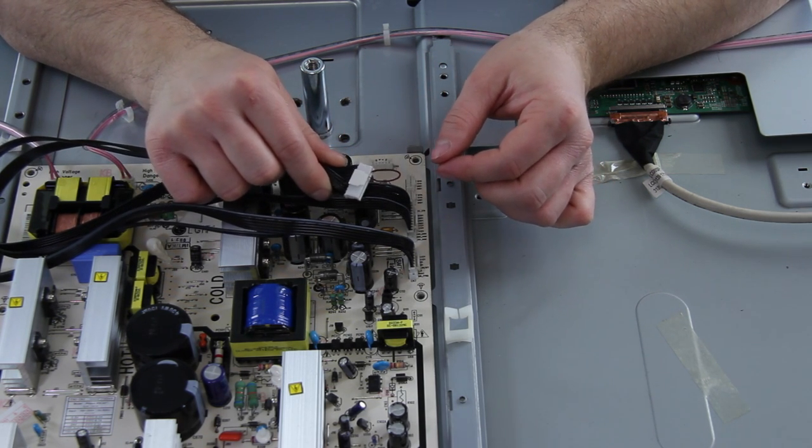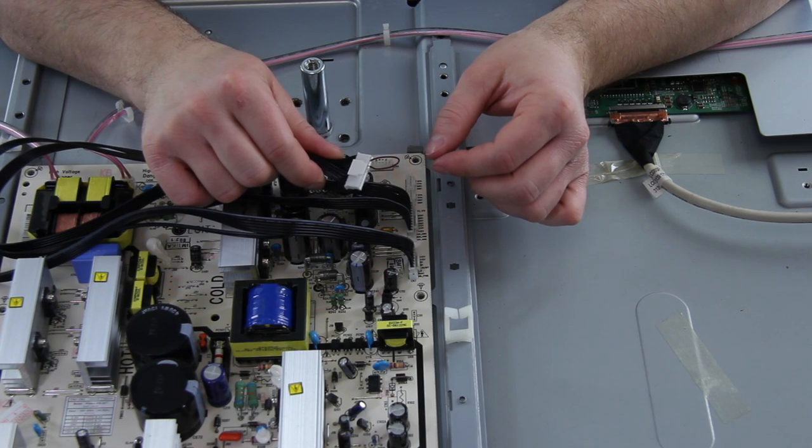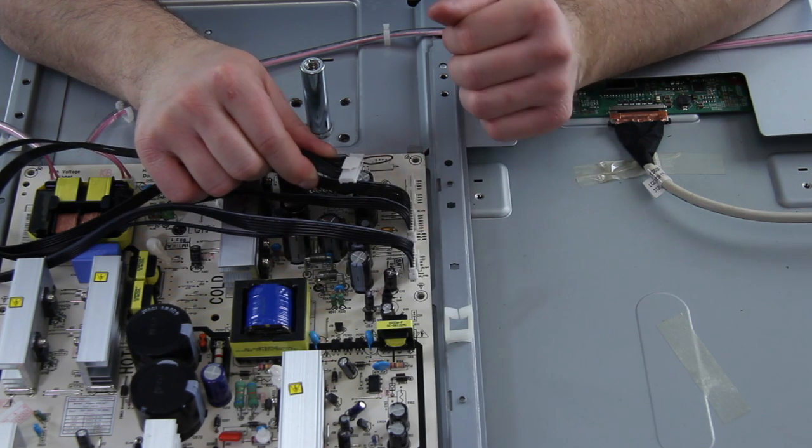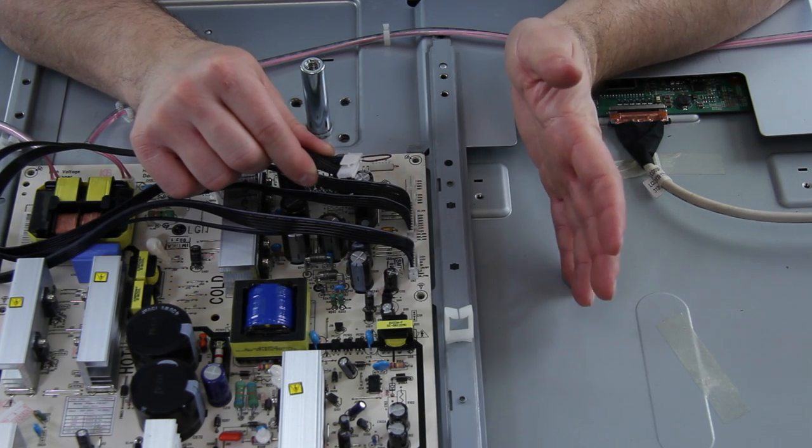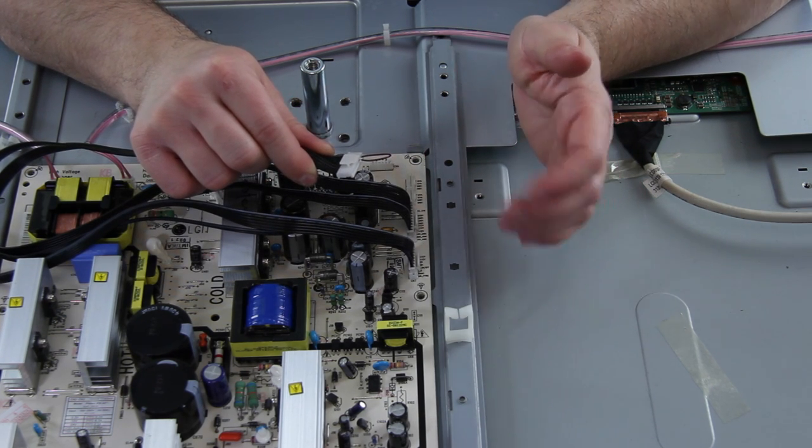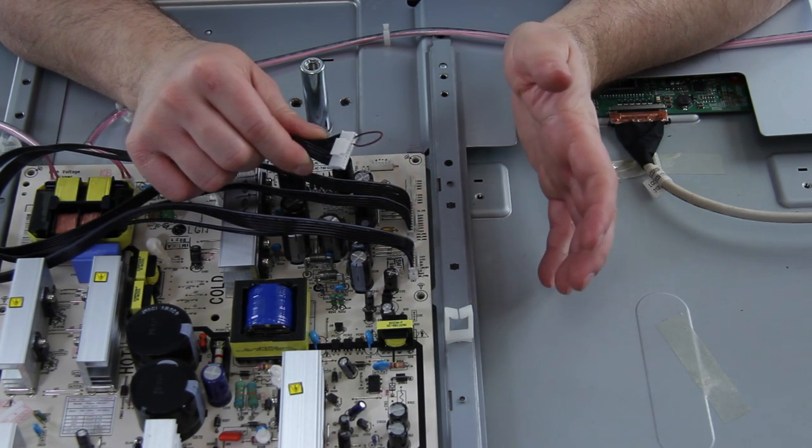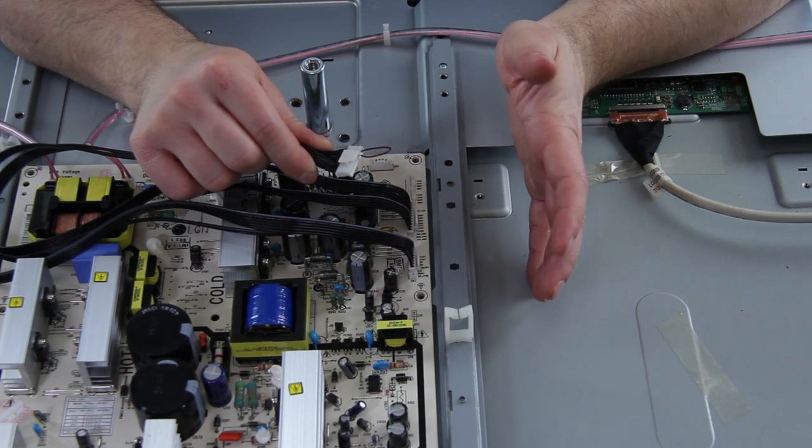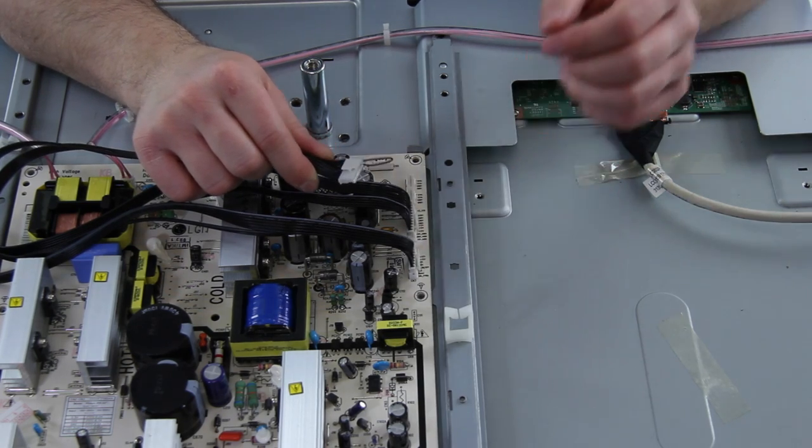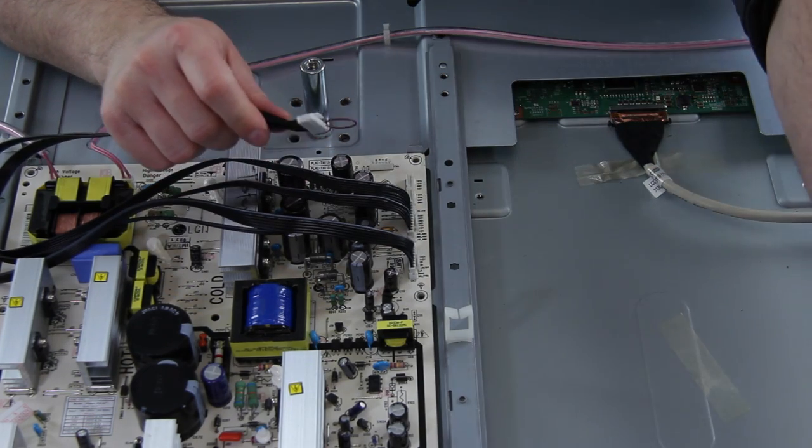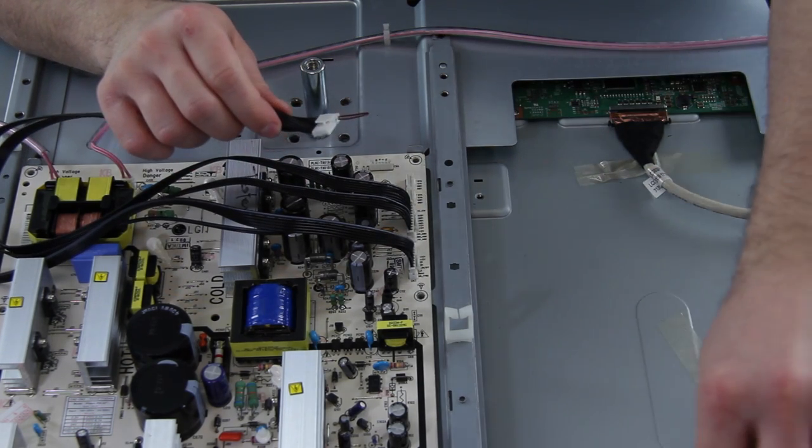So I've put my jumper in and now we can go ahead and power on the TV. In this case it will power on, you'll hear it click and then after about 10 seconds or so the backlights will fire up. So we can go ahead and do that now.